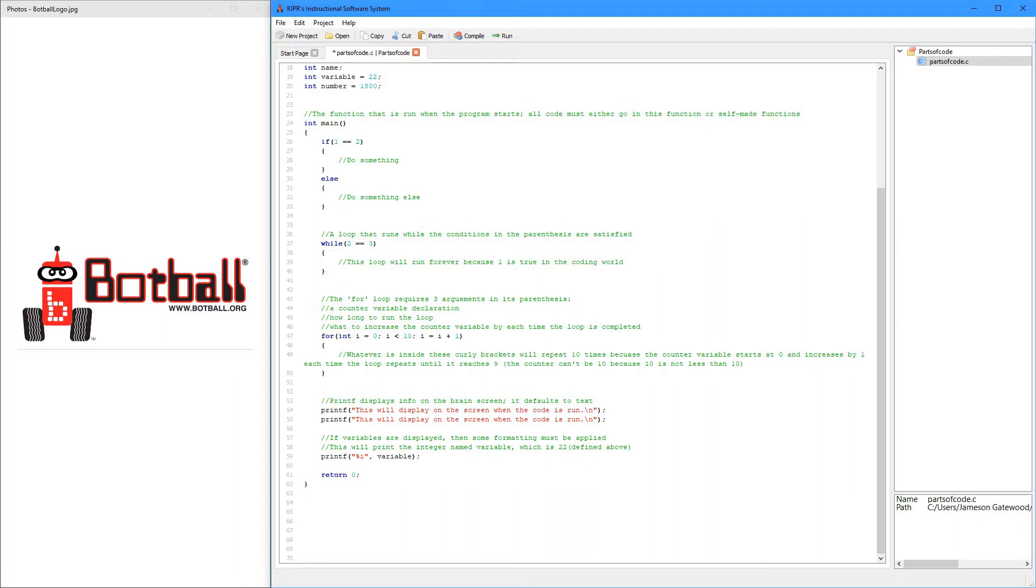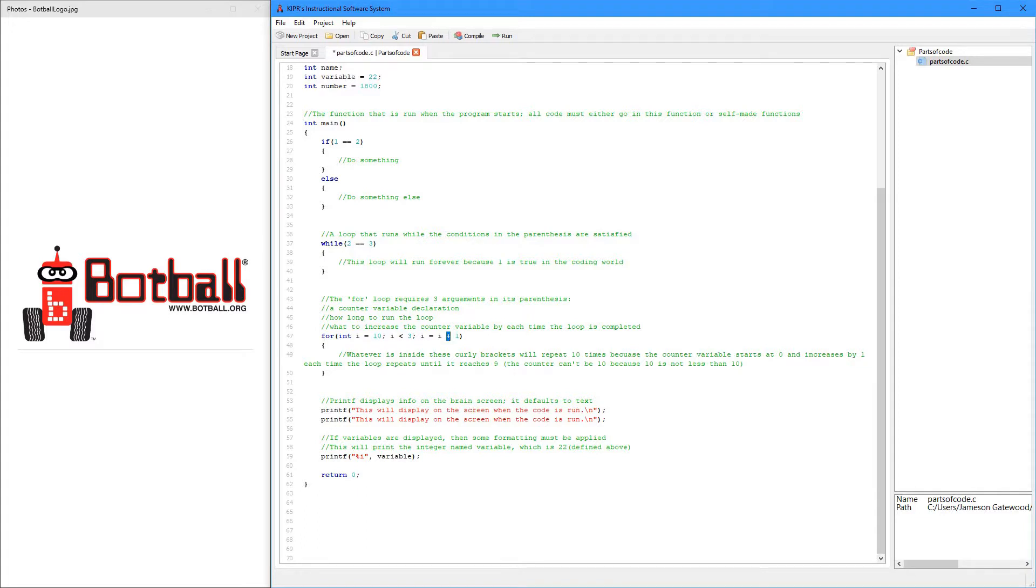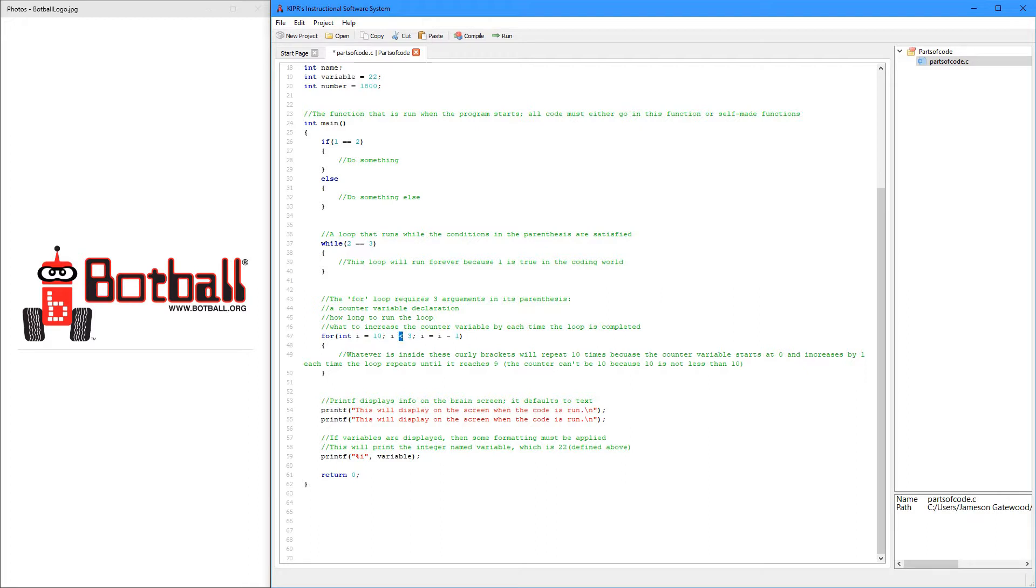Now, it could be different. I could say, this is 10, and while I is greater than 3, I minus 1. What this is going to do is it's going to start at 10, and while I is greater than 3, then take one away from I. And so, it's going to start at 10, and it's going to go 10,